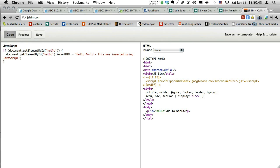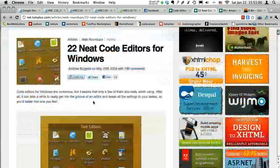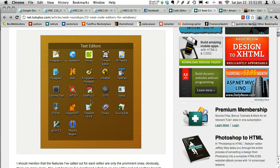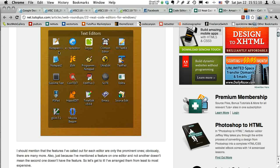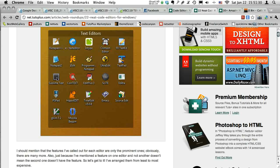Today we're going to be focusing on basic HTML, and I'm also going to talk to you about a few different code editors. I'll be posting links in the notes, but for those of you using PC, here's a link called '22 Neat Code Editors for Windows.' Since I don't use Windows as much, I know the two that come with every computer are Notepad and WordPad. The only problem is they won't have what's called syntax highlighting.